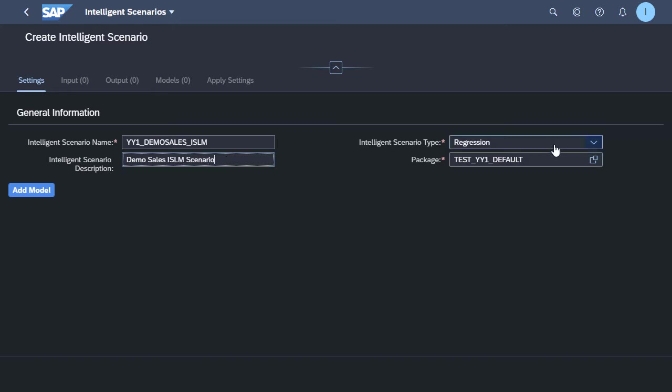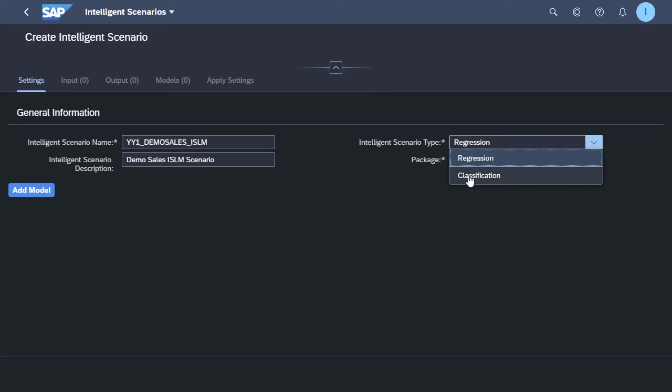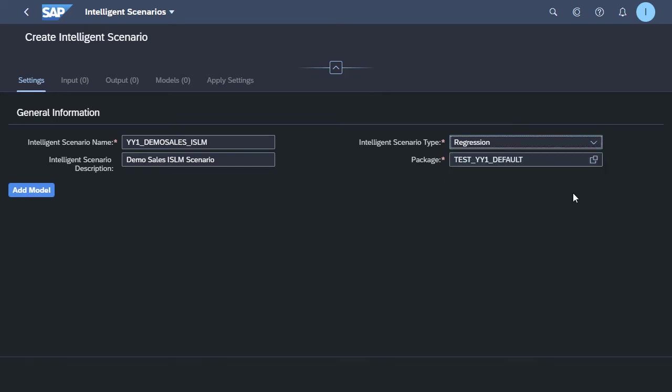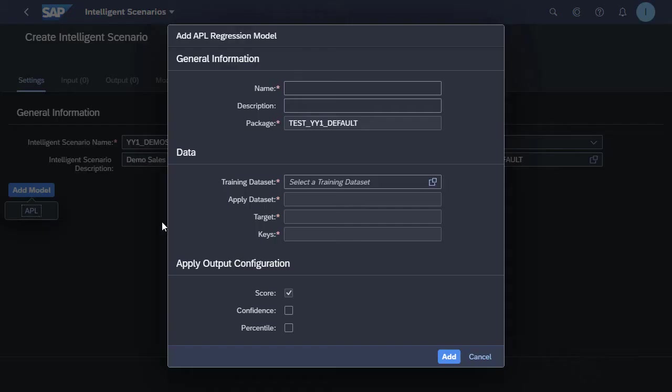Currently in S4HANA Cloud, you are able to do regression and classification type intelligent scenarios and it uses the embedded approach. If you look up the documentation, which will be linked below, it uses APL based models. Essentially, we're using the underlying HANA database in order to train and infer this particular model.